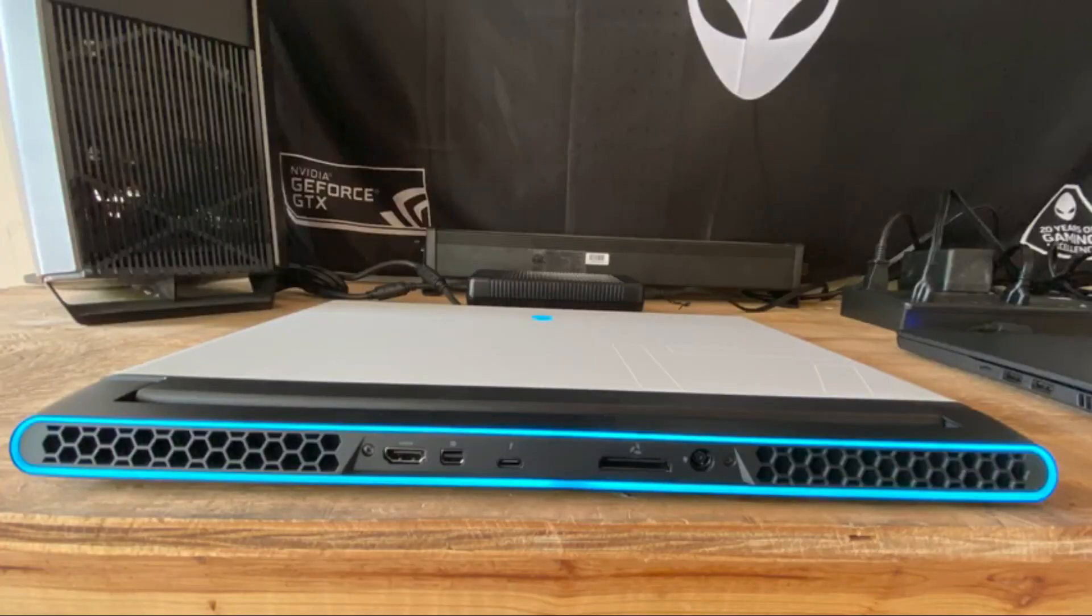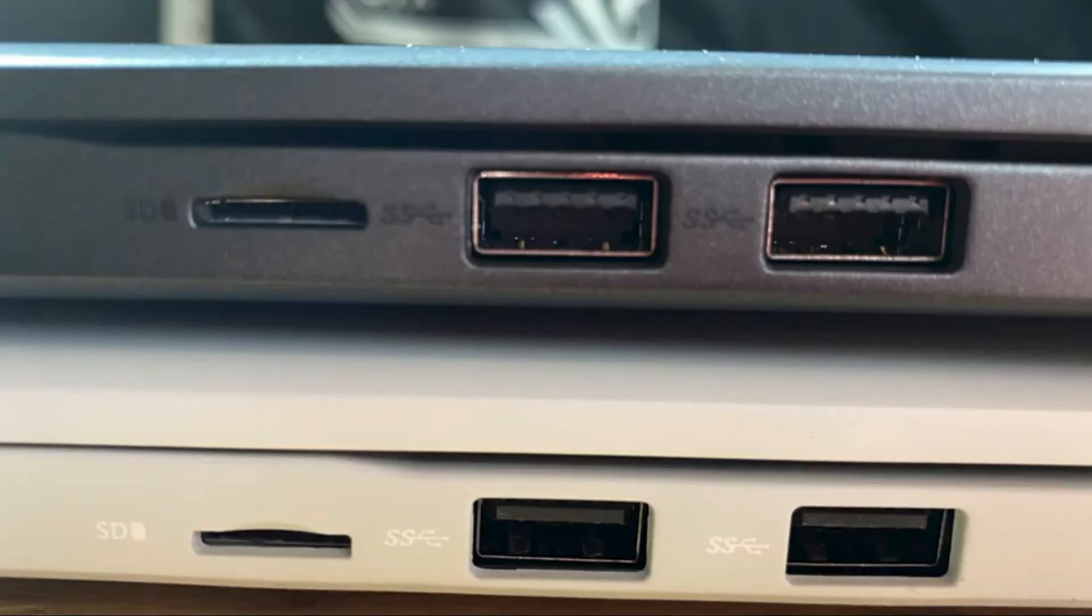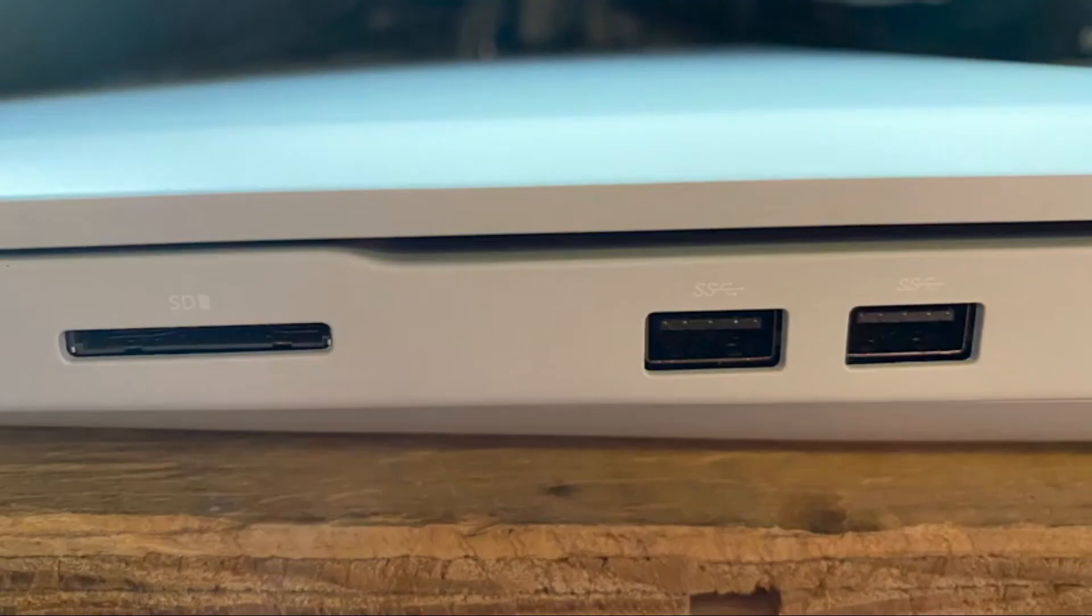And for all you content creators, the M15 and M17 comes with a microSD reader. And the 51M has a full SD card slot, which is a time saver for creators fumbling around looking for media reader docs.